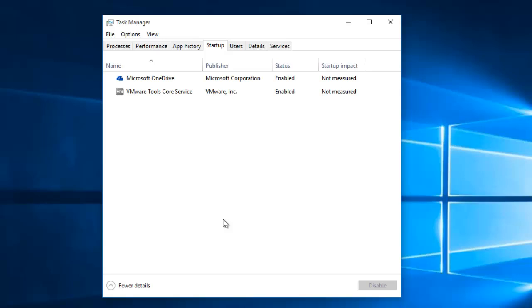So, it is a good idea to take a look at Startup programs and disable some of them to speed up the Windows Startup.